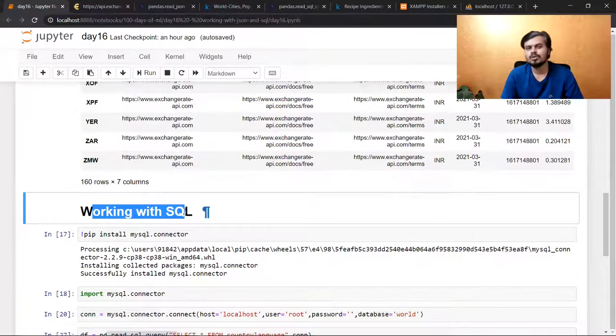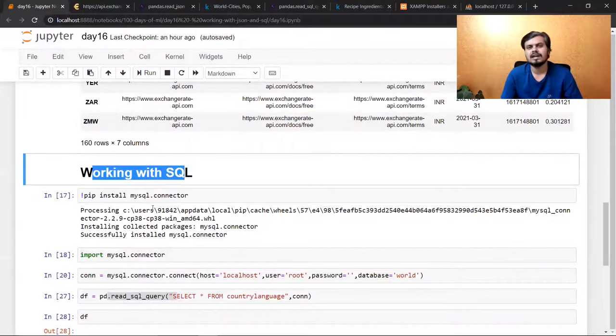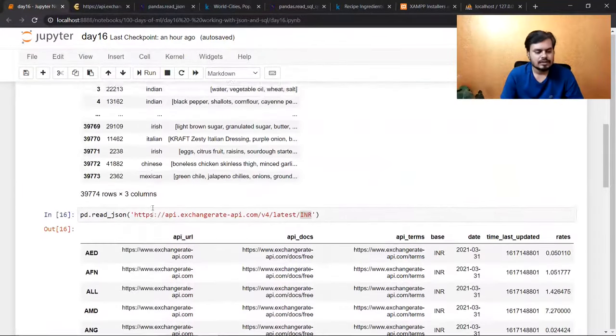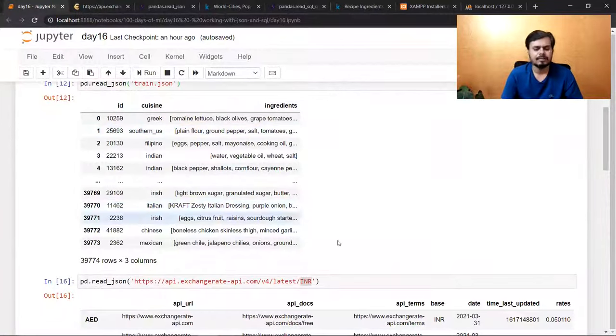There are one or two more ways to work with SQL, but what I showed you is the simple approach and it works well — I personally use this whenever I have SQL data. That's all for today. We covered two things: how to work with JSON and how to work with SQL. In tomorrow's video, we will fetch data from an API and build our data frame. I hope you liked the video — please consider subscribing, thanks for watching.